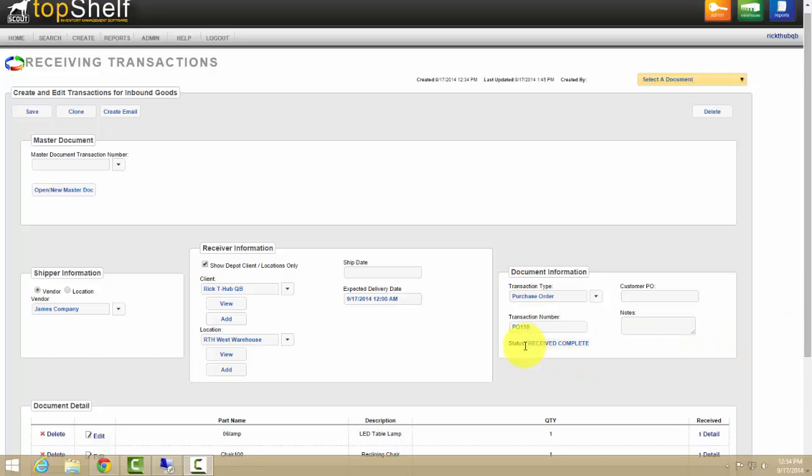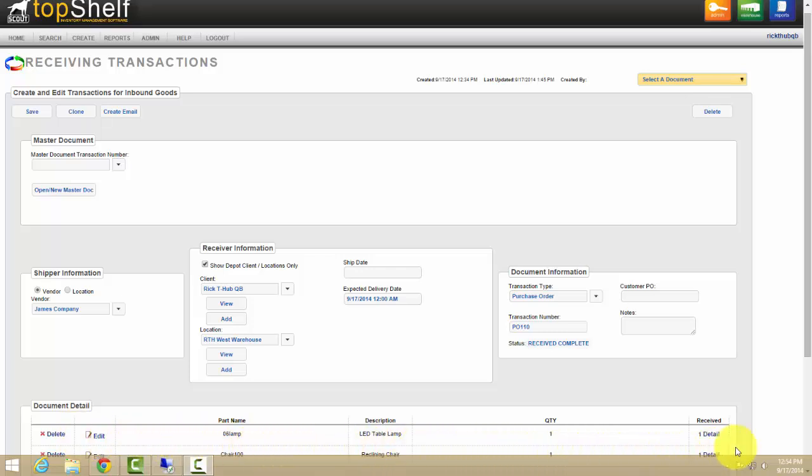On the Top Shelf side, the transaction is instantly updated and the status is changed.